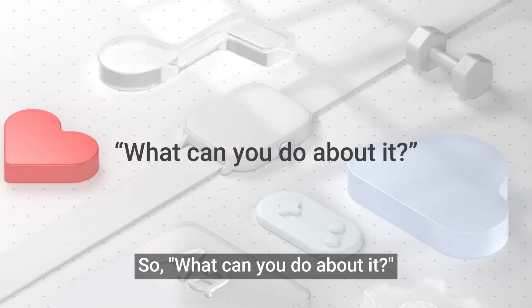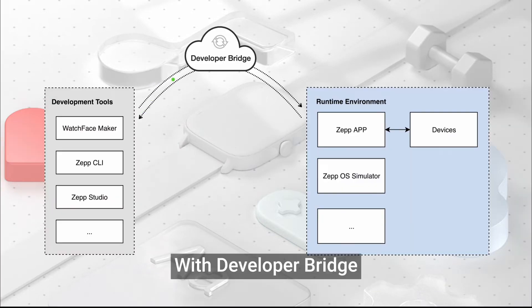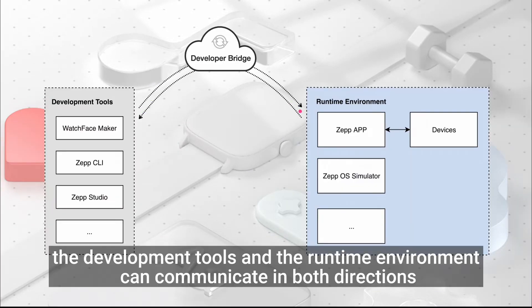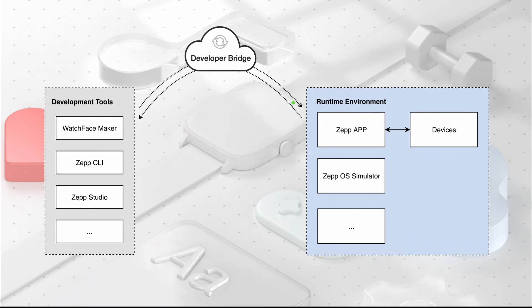So, what can you do about it? With Developer Bridge, the development tools and the runtime environment can communicate in both directions, making it easy to install, uninstall, log output, etc.